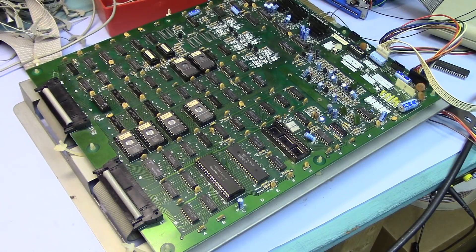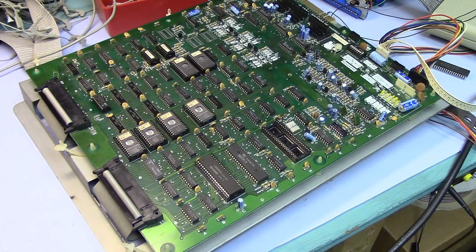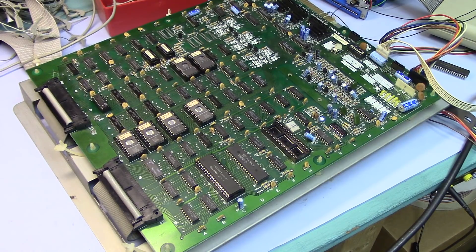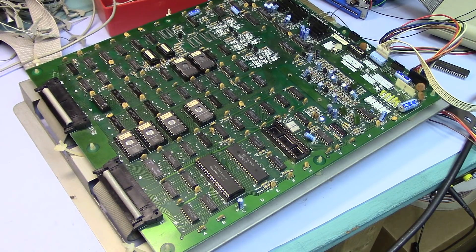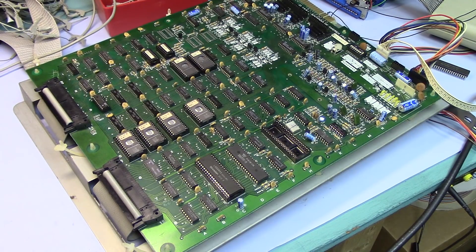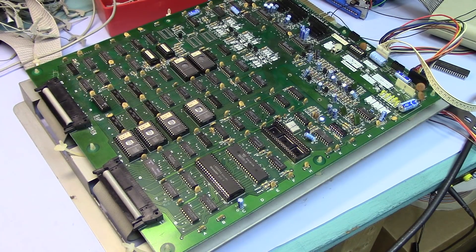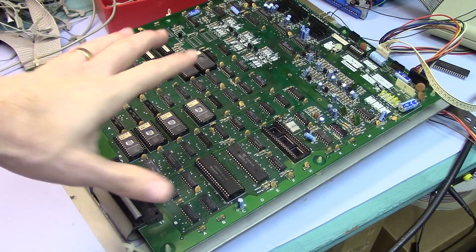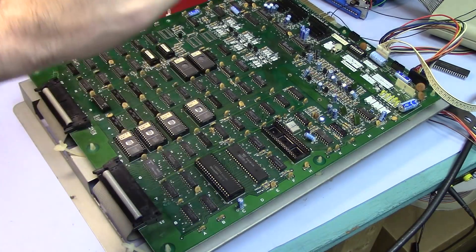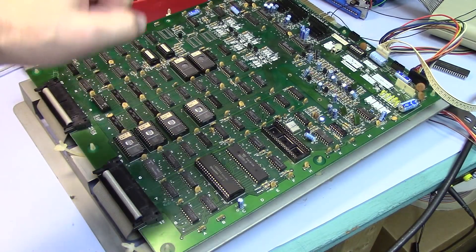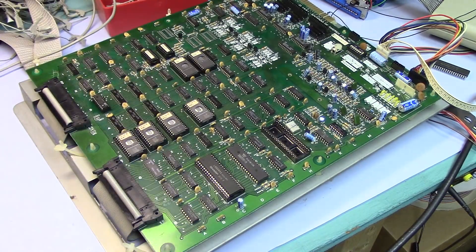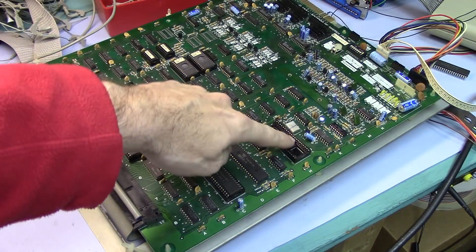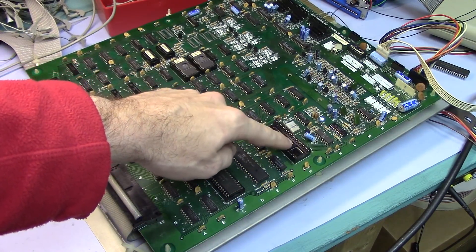Hey guys, Adam here with another video on arcade game repair. In this video we're going to talk about IC repair. This is a Donkey Kong PCB I have on the bench for a customer. They were having some sound issues. I went and pulled the sound CPU which sits right there.